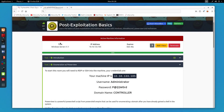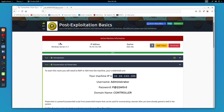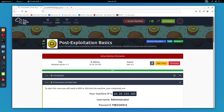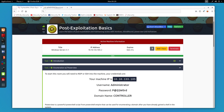Here is TryHackMe and I already have the machine deployed. If you haven't deployed the machine I would suggest you connect to an OpenVPN pack and deploy it. For those who don't know which room this is — it is Post Exploitation Basics. If you also want to follow along practically I will put a link in the description to join this room. I would also suggest completing this room after this video ends.